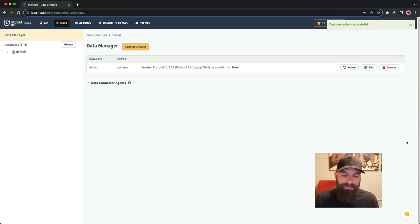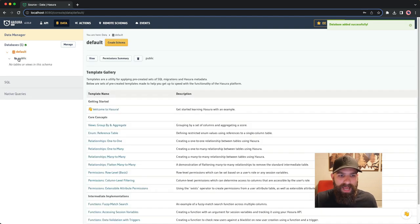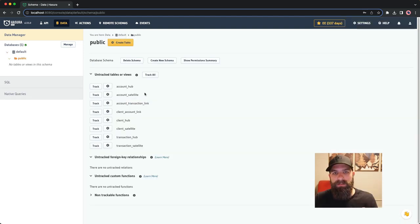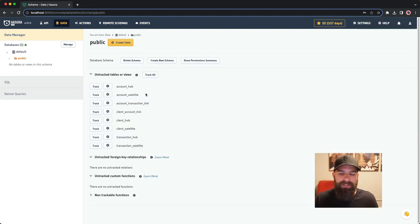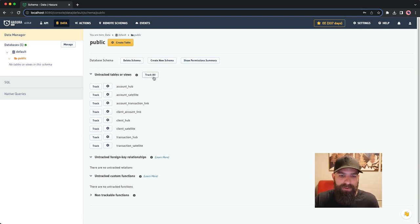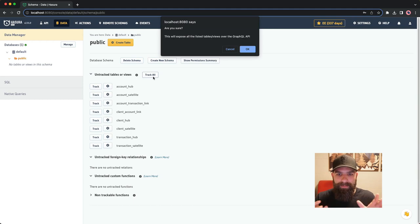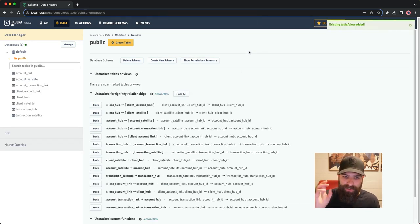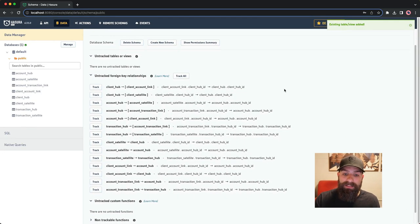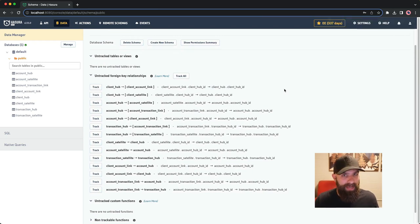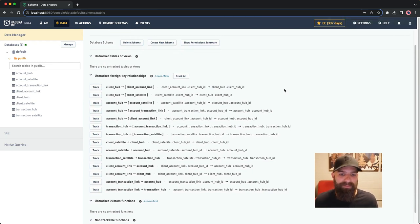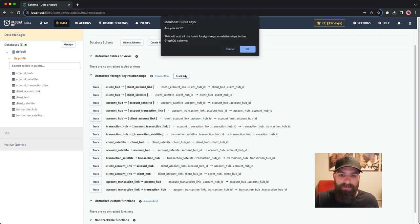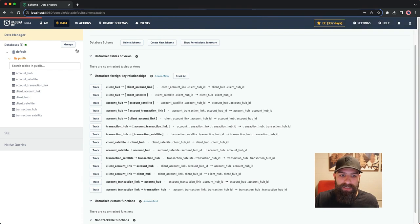With that in place, what Hasura is going to do is introspect my entire schema and see these tables, and it's going to ask me if I want to track these as models inside of my metadata. I'm going to go ahead and do that. I could have namespaced these or whatever else I would need to do, but in this case, I'm just going to track them, and it now sees that I have all of these foreign key relationships. Like I said, the data vault pattern can be a little bit verbose when it comes to schema design. I'm going to go ahead and track all of these as well.